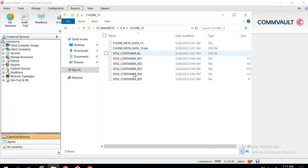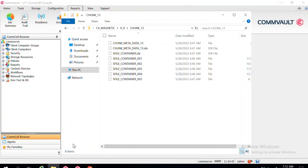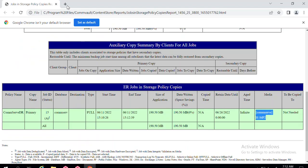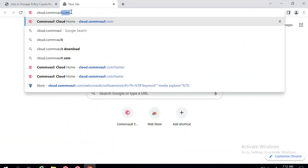This data can only be understood by the CommServe, and at the time of a DR scenario the CommServe will be down — so I cannot extract the DR backup from there directly. If I do not have the export phase DR backup available for whatever reason, and I need to get the DR backup from this library, I cannot because the data is in chunk format, not flat files. For that, Commvault provides a tool called Media Explorer.